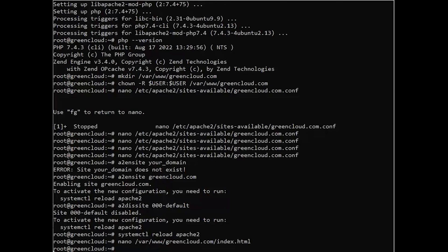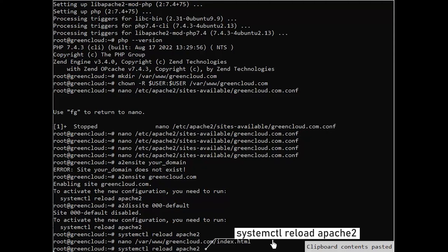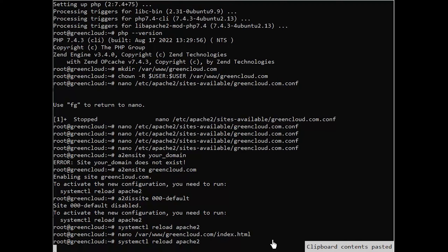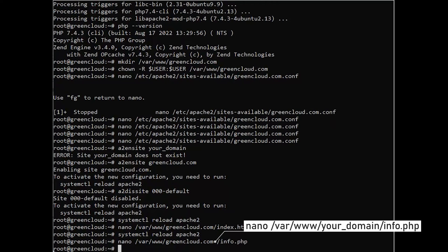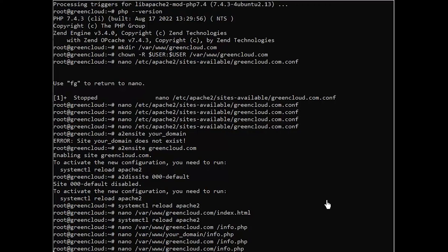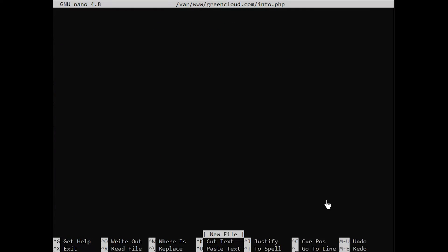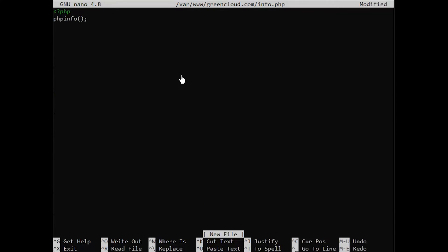In the next step, we'll create a PHP script to test that PHP is correctly installed and configured on your server. Now that you have a custom location to host your website's files and folders, we'll create a PHP test script to confirm that Apache can handle and process requests for PHP files. Create a new file named info.php inside your custom web root folder. This will open a blank file.